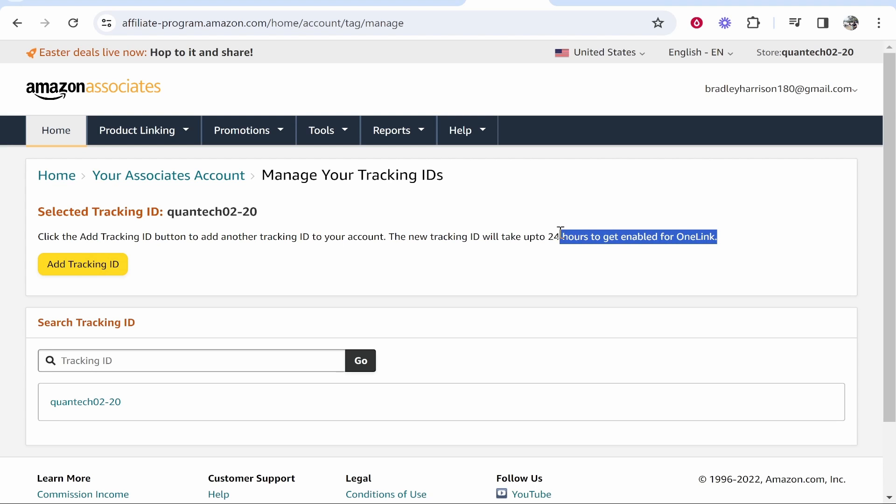So just be patient and come back in 24 hours. After 24 hours have passed it should update and if traffic comes from a specific location where you have an Amazon affiliate account it should redirect them to their country's Amazon.